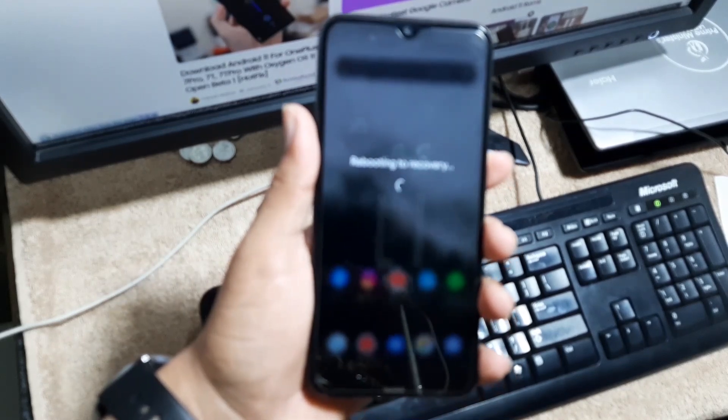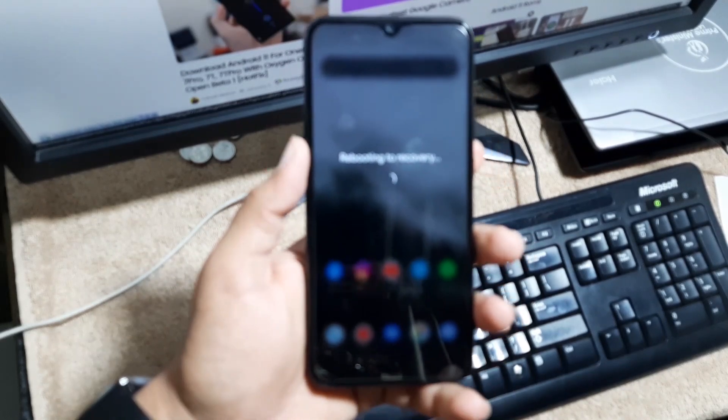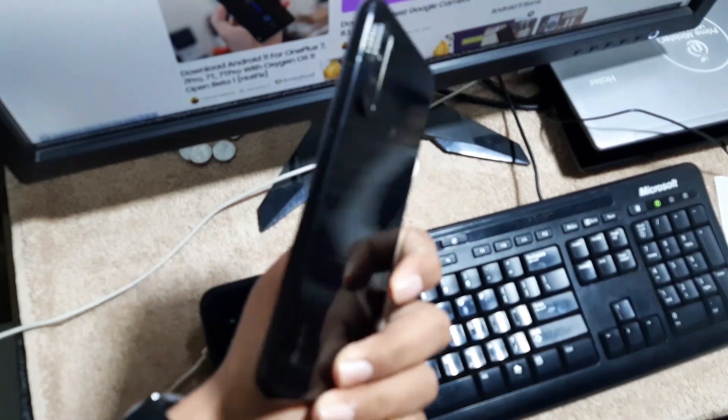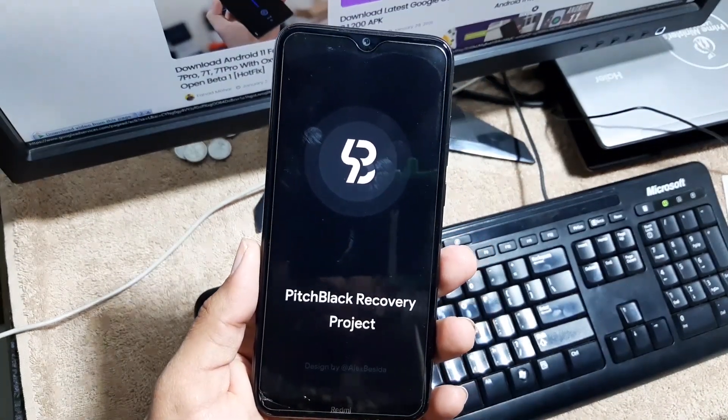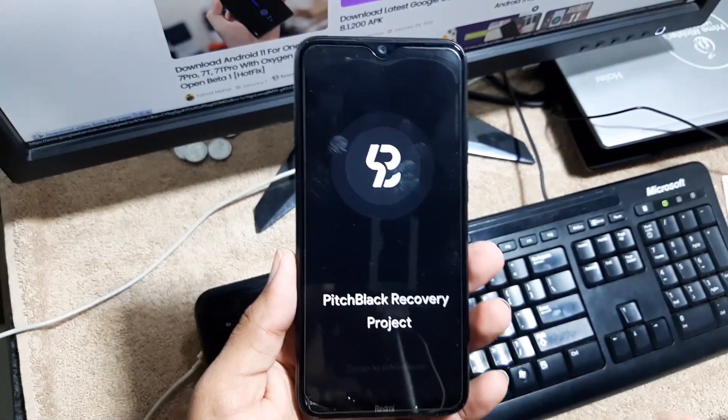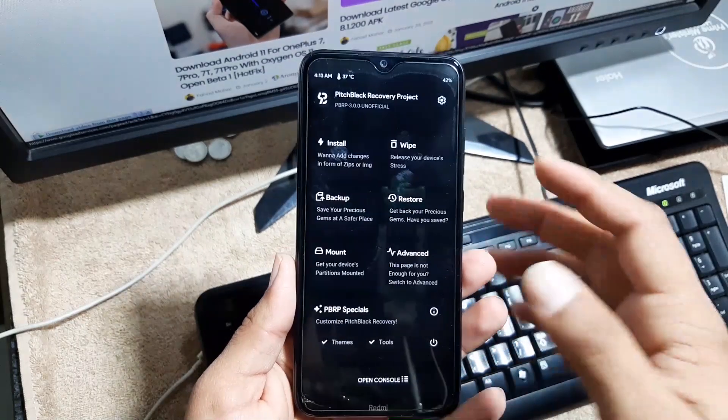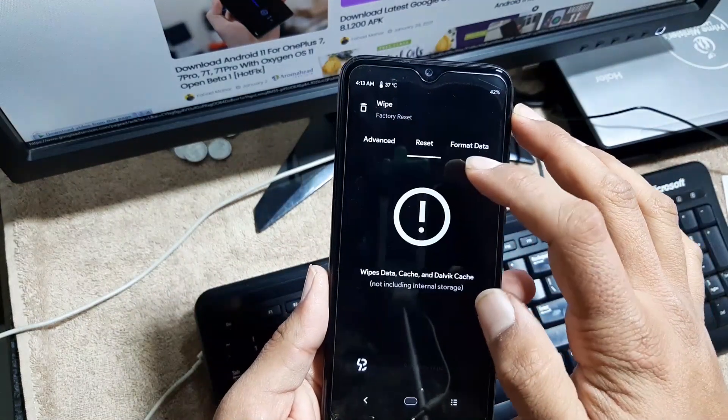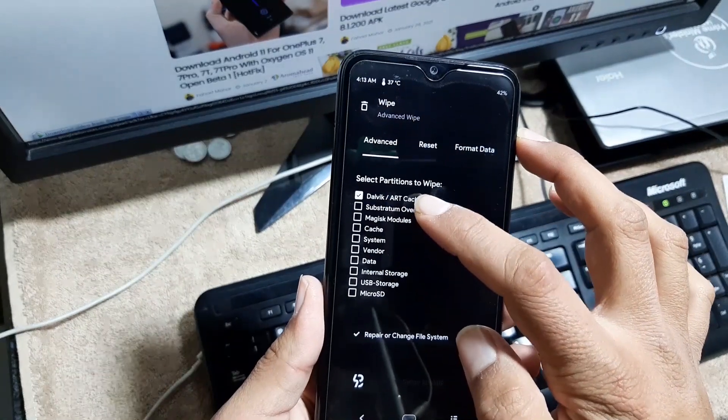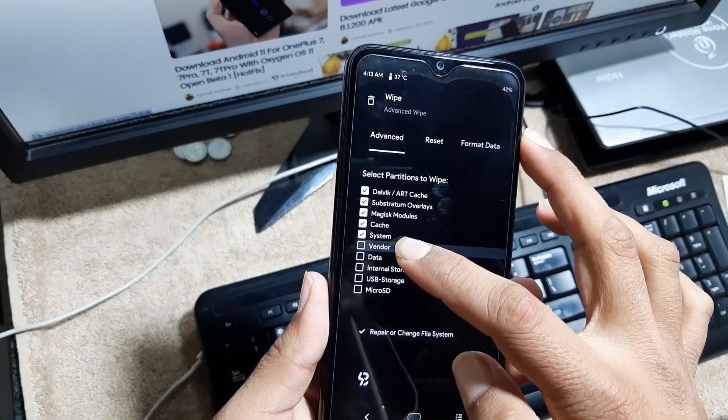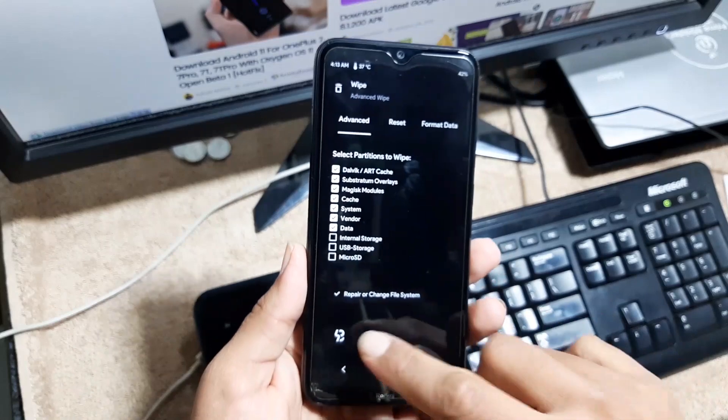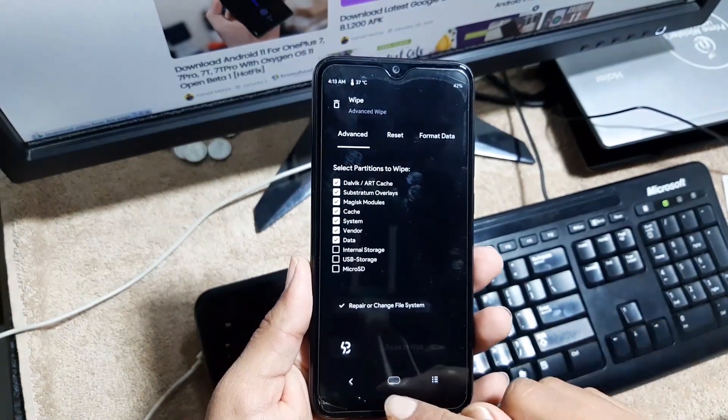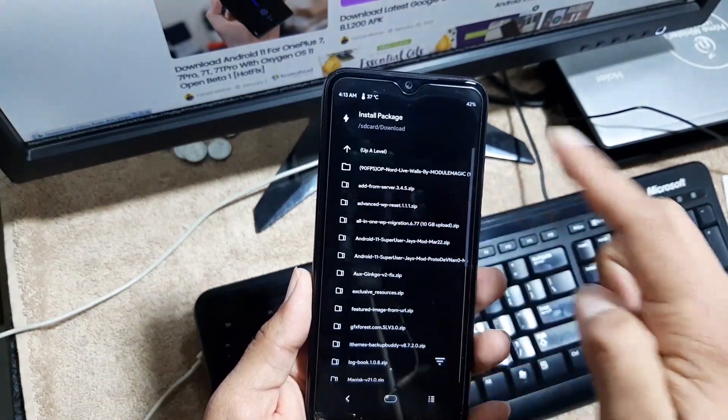So after going into the recovery, first step you have to do is to wipe your old ROM. To do that, just go into the wipe, click on advanced wipe, and from here wipe everything except the internal storage and SD card. Do not select internal storage and SD card, just wipe from here.